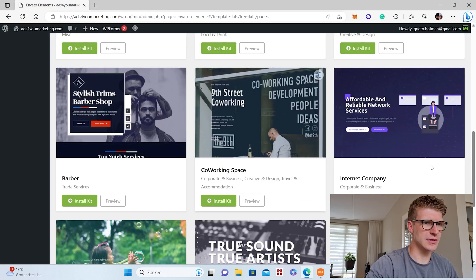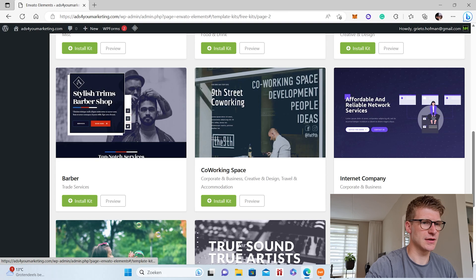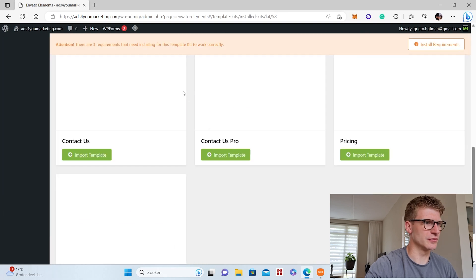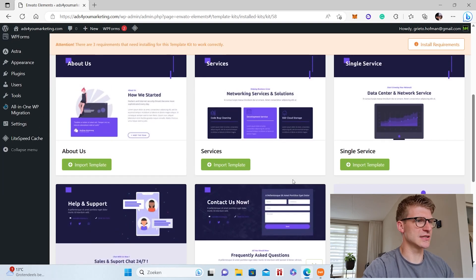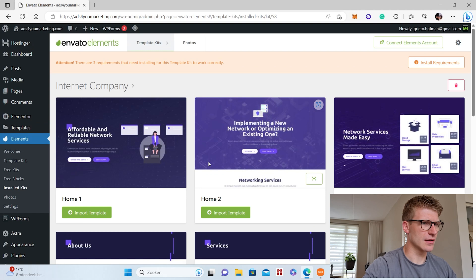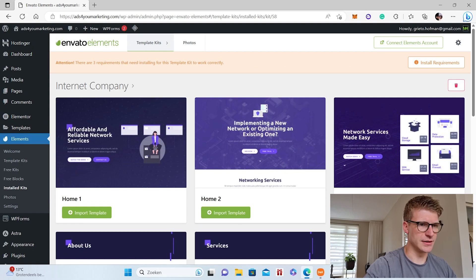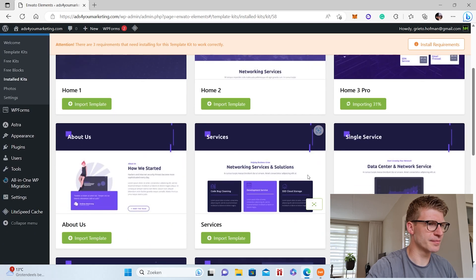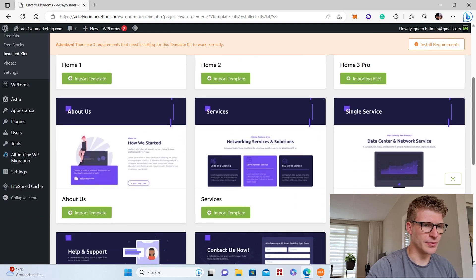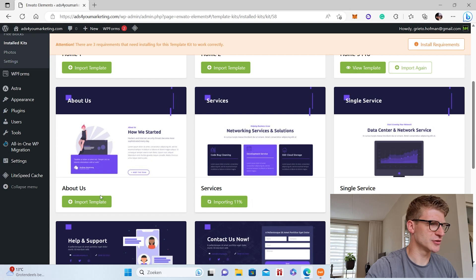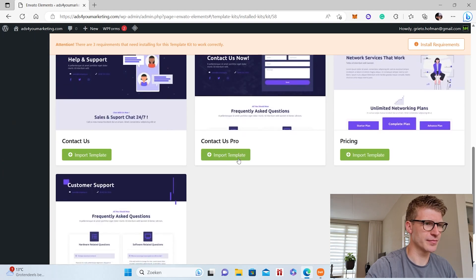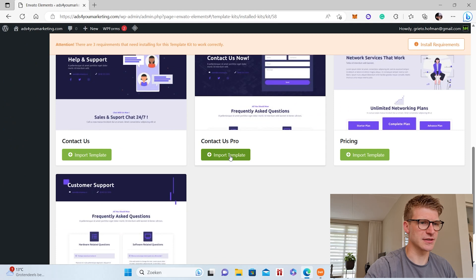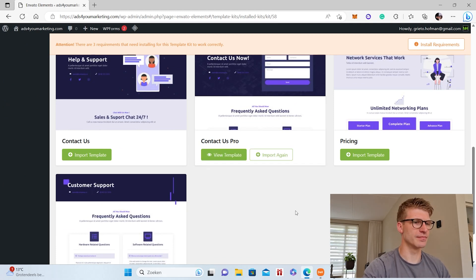So if I think this is a nice one, then I click this one and I go to install kit. There we go to view kit. Let's say I want to install the home page three, I want the service page, this service page, and about us page, and the contact us Pro page.